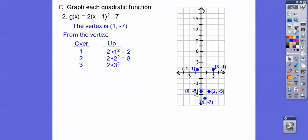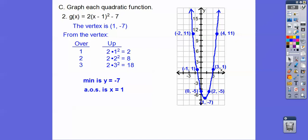Going over three from the vertex, we go up two times three squared — three squared is nine, times two is 18. So over three from the vertex takes us to x equals four, and going up 18 from negative seven takes us to 11. Connect those points. This has a minimum because it opens up — the min is y equals negative seven, and the axis of symmetry is x equals one.